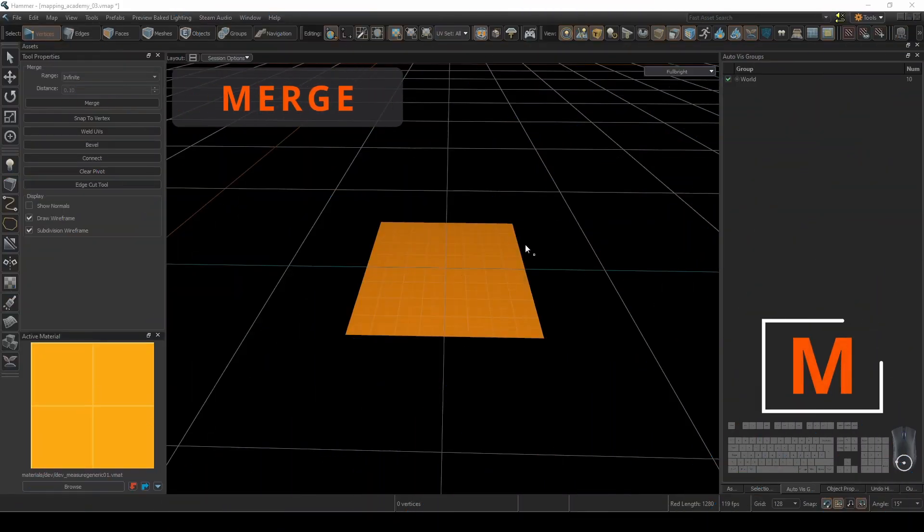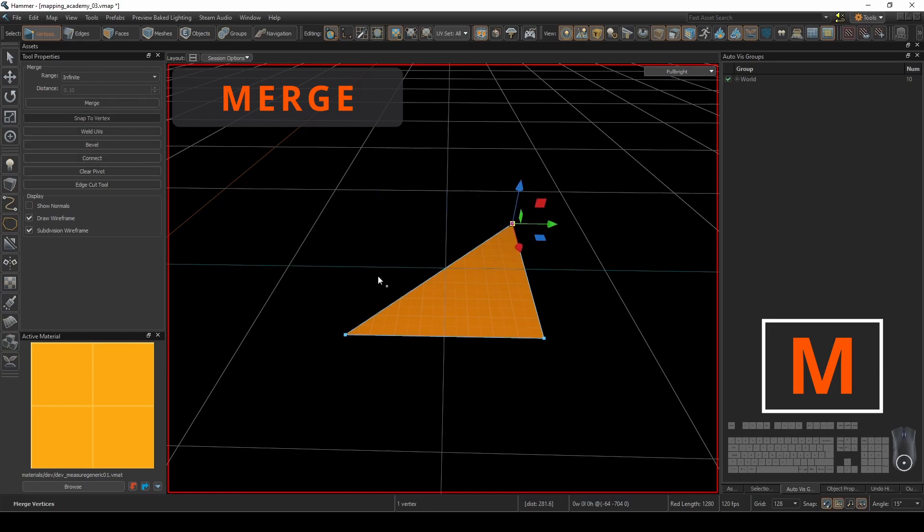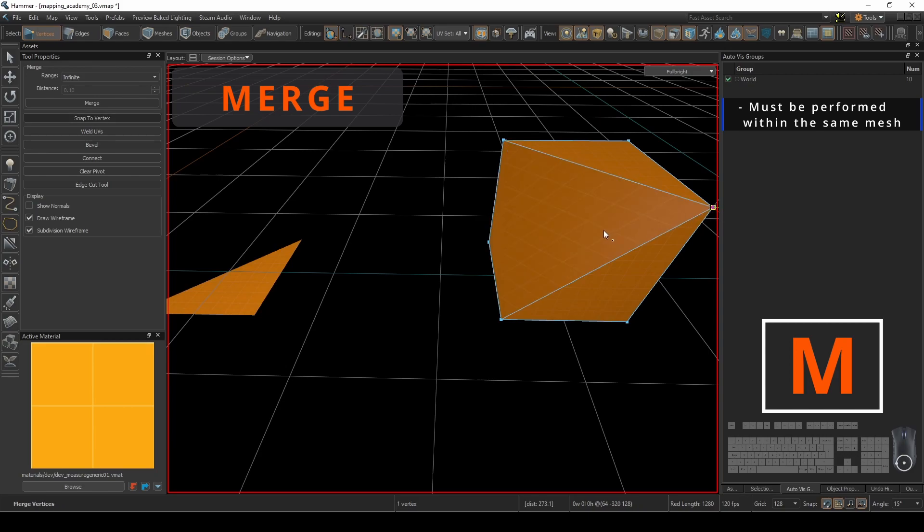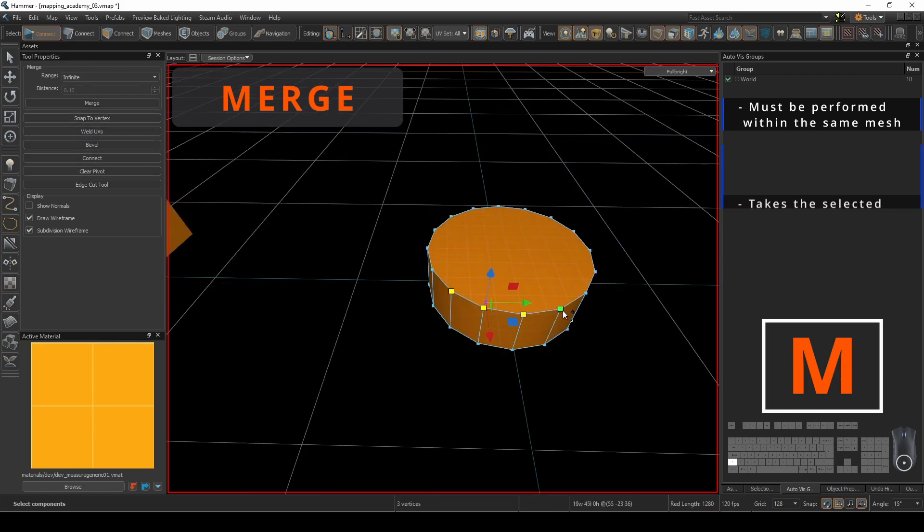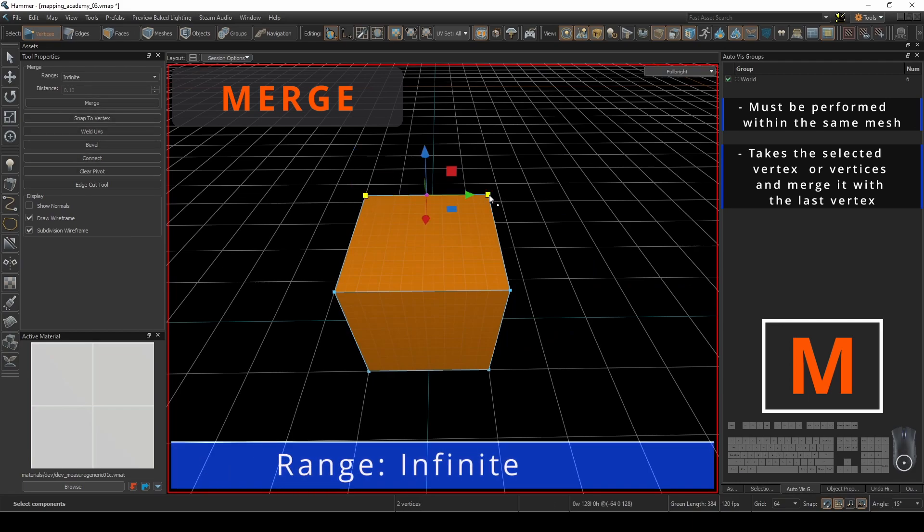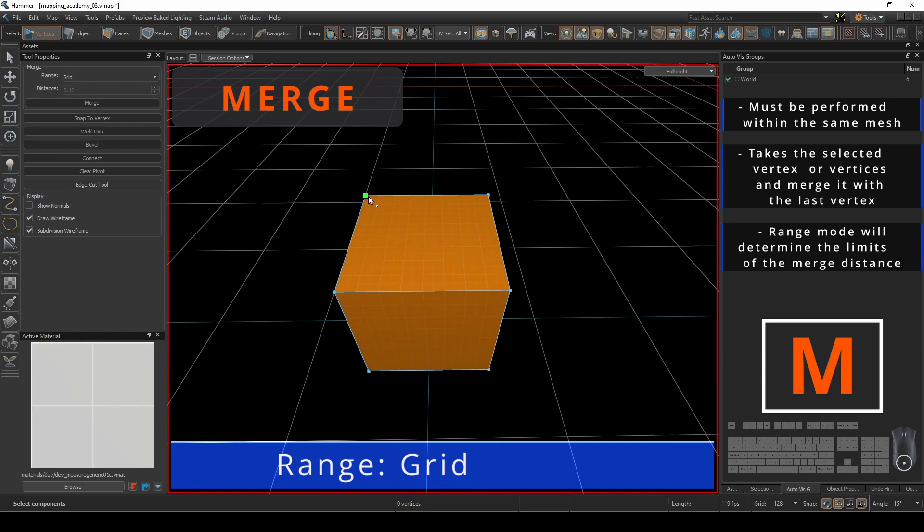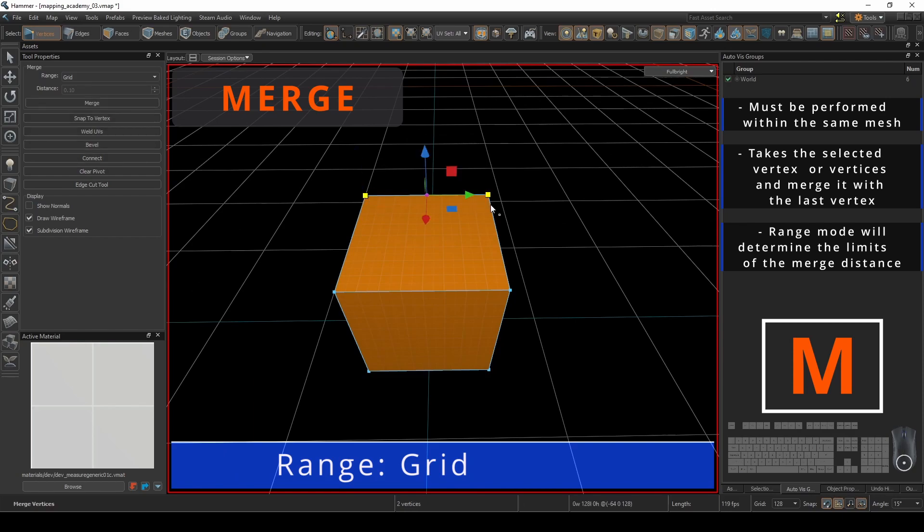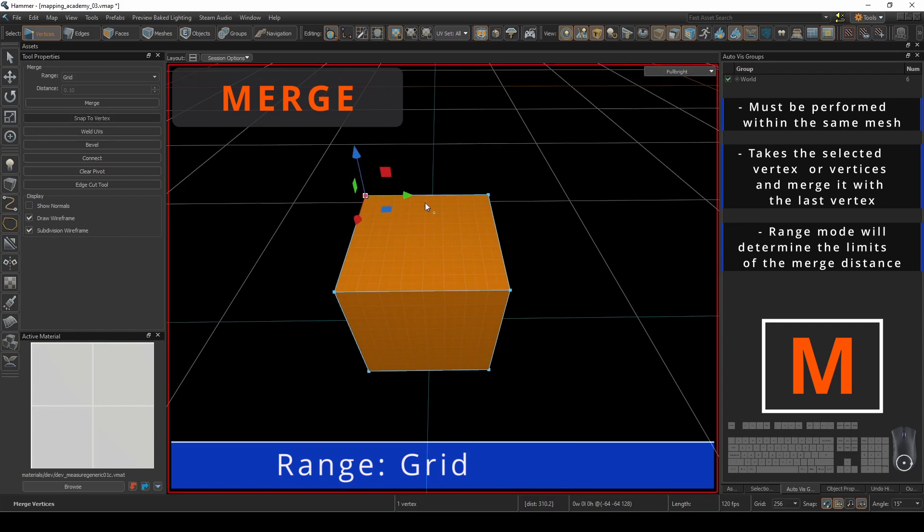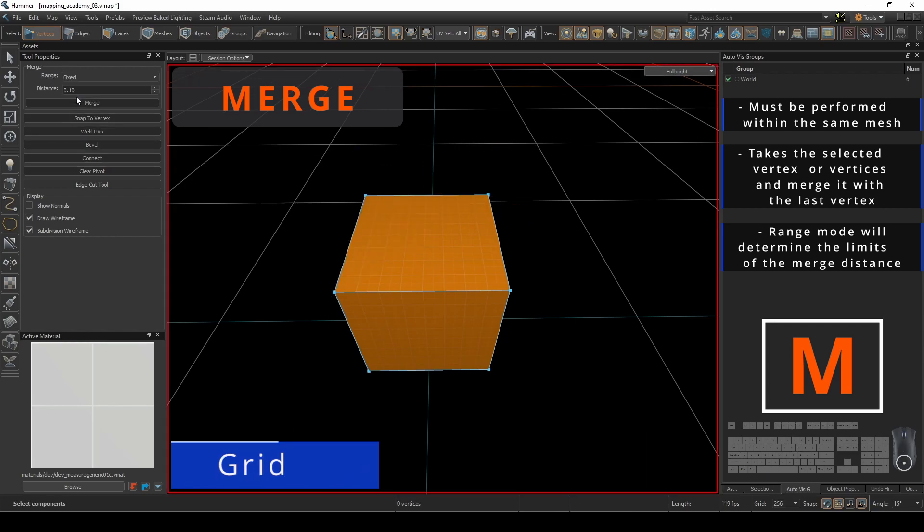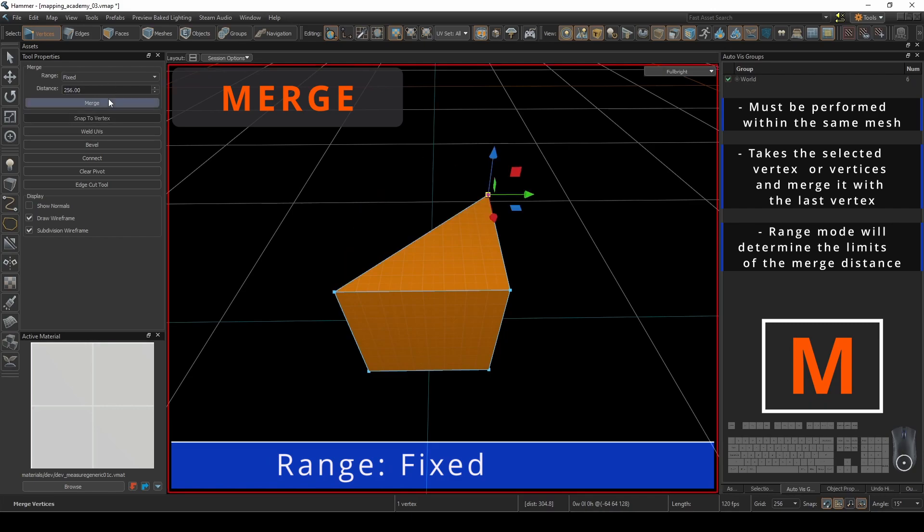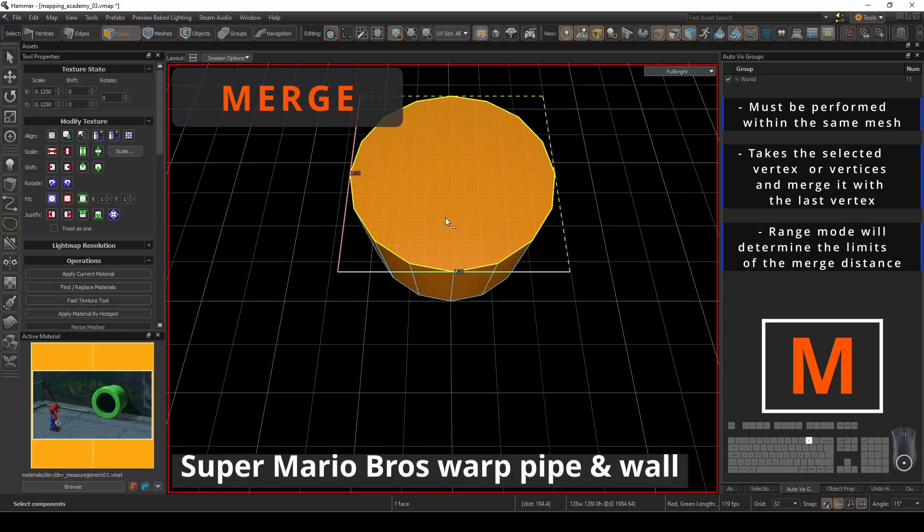The merging vertices command must be performed within the same mesh. This will take the selected vertex or vertices and merge it with the last vertex that is selected. By default infinite range is selected, allowing you to merge regardless of distance. Grid selection limits your movement based on the currently selected grid size and won't let you merge if the range is less than the grid. The fixed selection allows you to manually enter in the desired merge range.